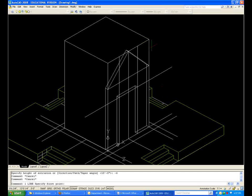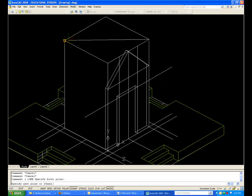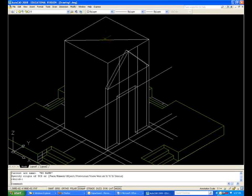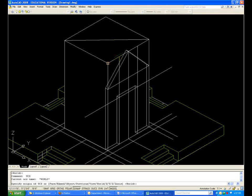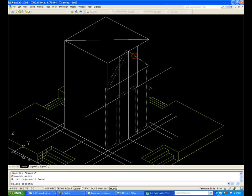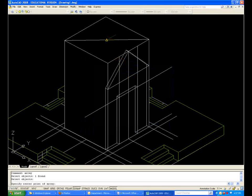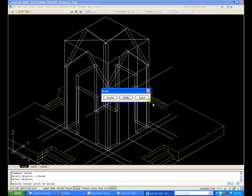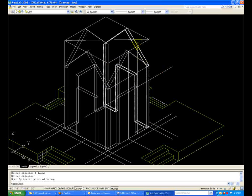I will draw a diagonal line across the top. This will allow me to Array. We want a UCS parallel to the world, because we need to rotate around. Array — Polar. Select Objects — this object. Select Center, at center. Preview and Accept.